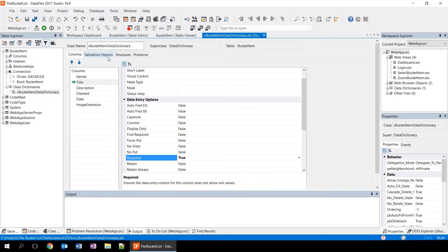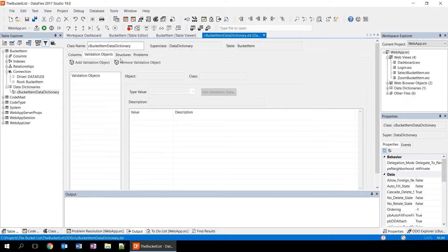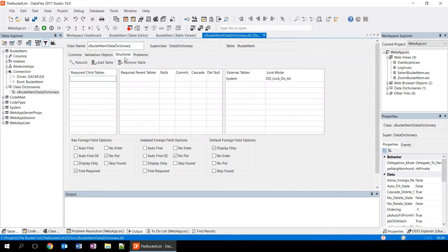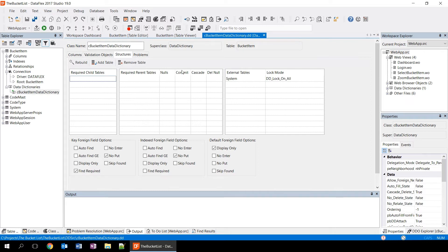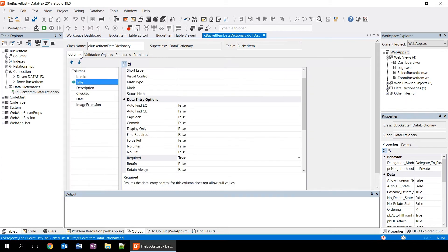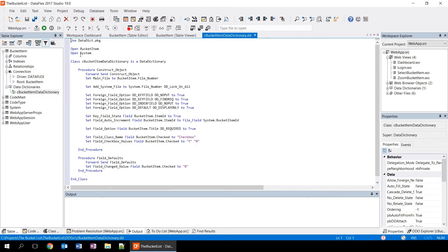A table can also have validation objects and structures. And structures basically tells it which other tables are required for saving this table. In this case, it only shows the system table which it needs for its auto numbering field. From the data dictionary editor, we can actually go into the source mode to see the source code of this data dictionary. We do that by clicking F7. Now we see the source code for this data dictionary. Within DataFlex, a data dictionary is simply a class within the language.